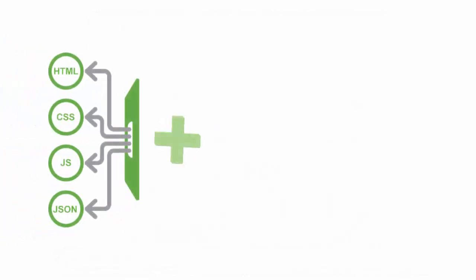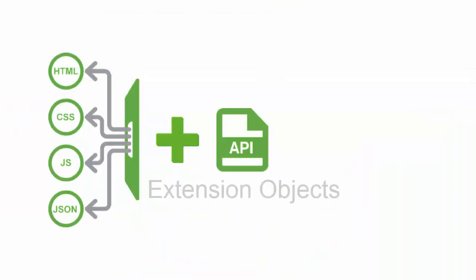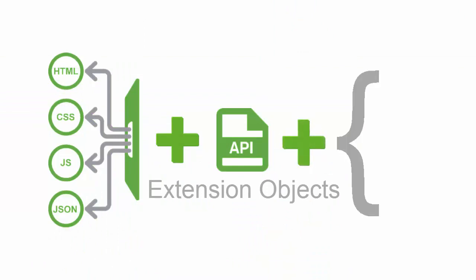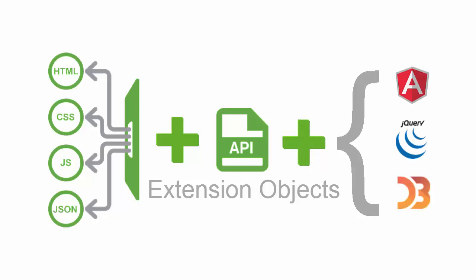In addition to using open standards and our APIs, Qlik Sense extension objects can be created leveraging existing JavaScript libraries such as Angular, jQuery, and D3.